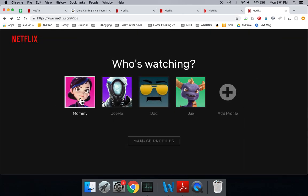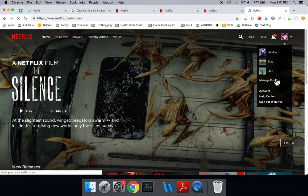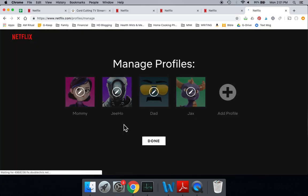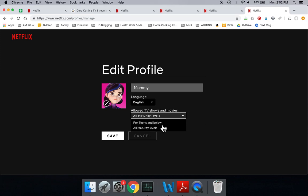Okay, so let's go into Mommy's account here. Mommy should be—yeah, she's also all maturity levels. But you could also make and change the levels here as well.